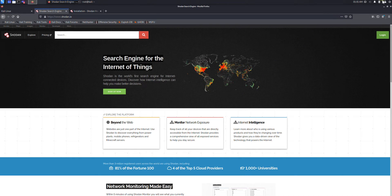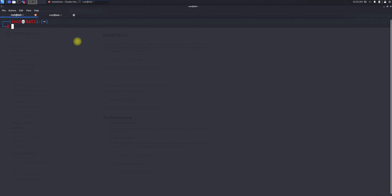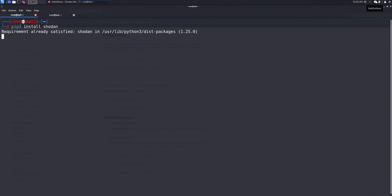Let's jump into that. For the installation part, we have to install Shodan. I'm using Python pip, the package installer, and you can use this command to install it. The command is: pip3 install shodan. This will install Shodan for you if you have Python 3 installed. It says 'already satisfied,' so I have already installed Shodan.